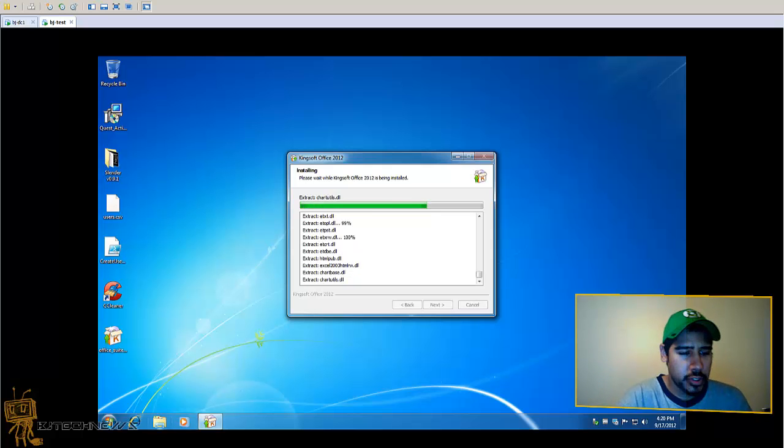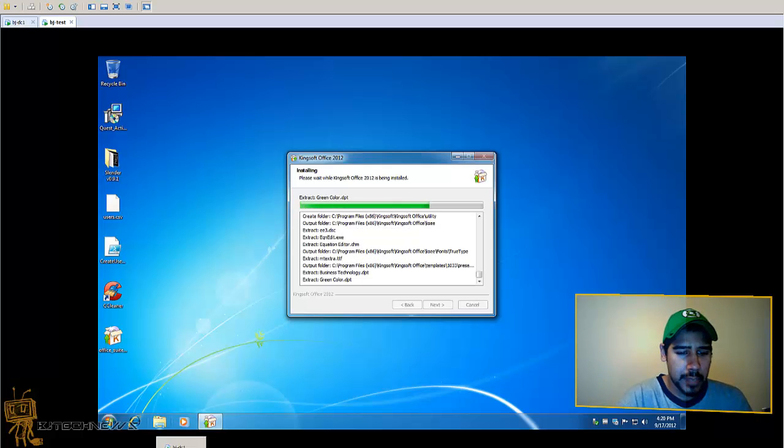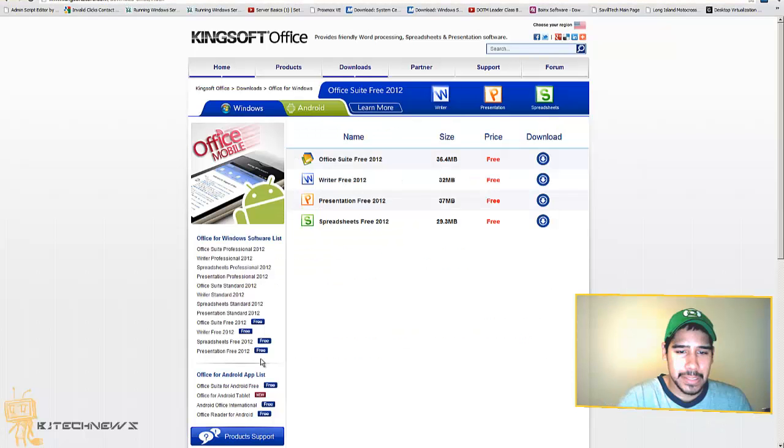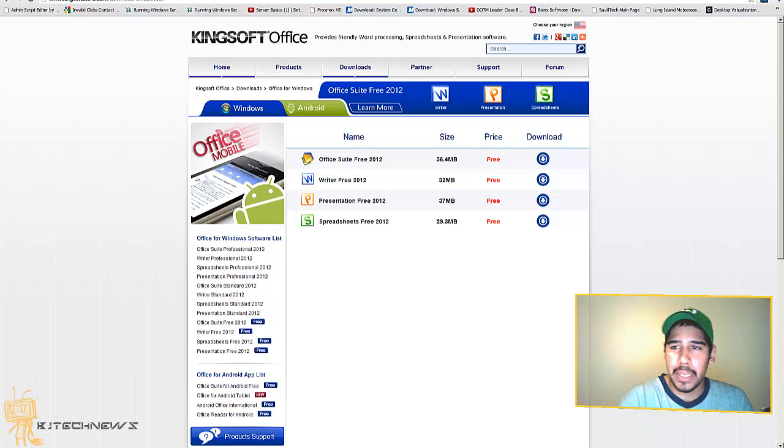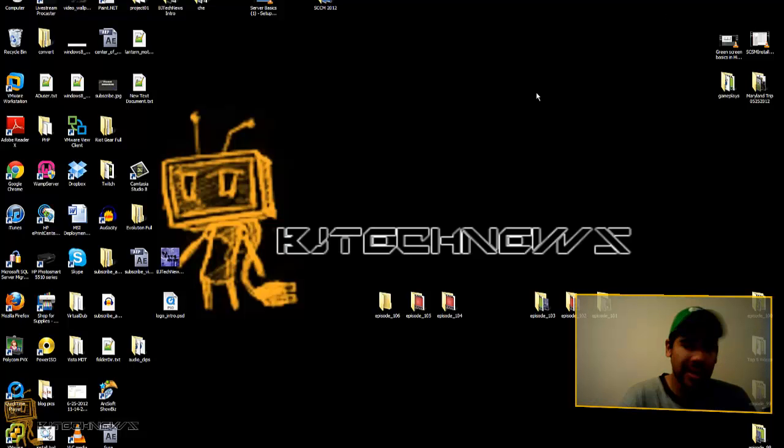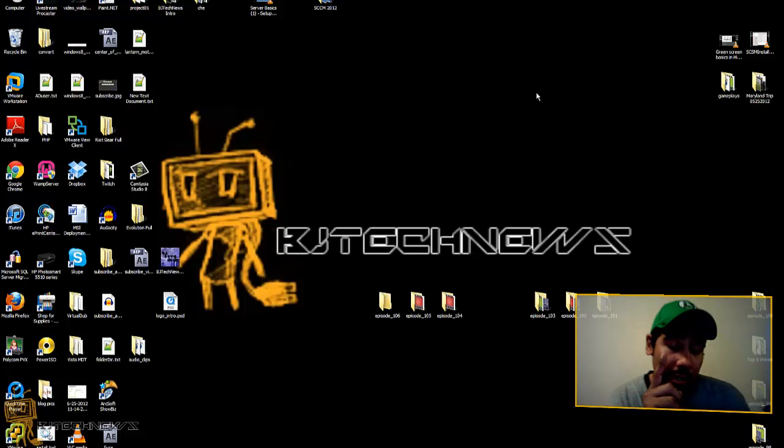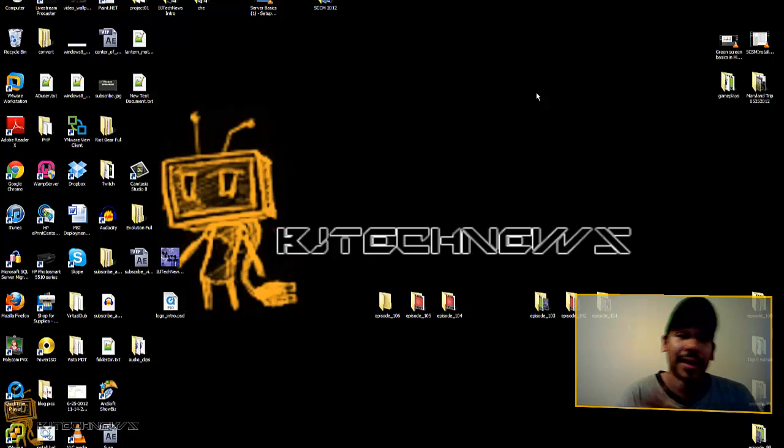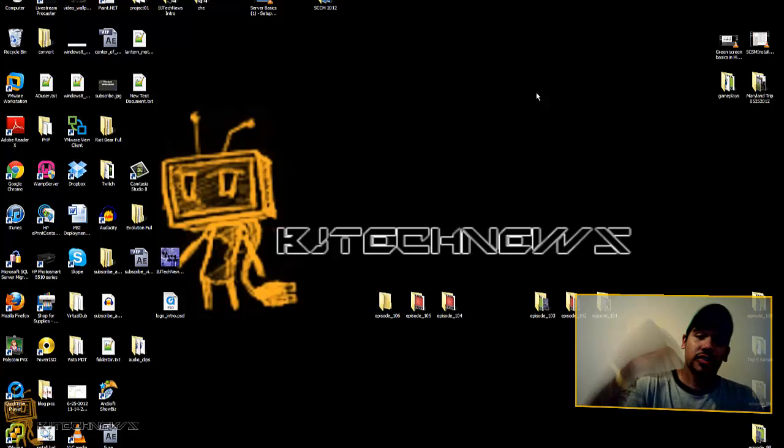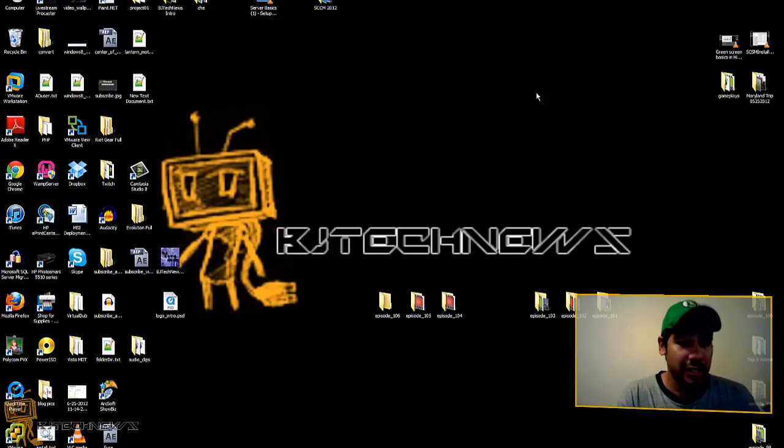So what I'm going to do is minimize my virtual machine and minimize this page. I'm also going to add that link at the bottom of the description, so if you guys want to check it out, just click there.